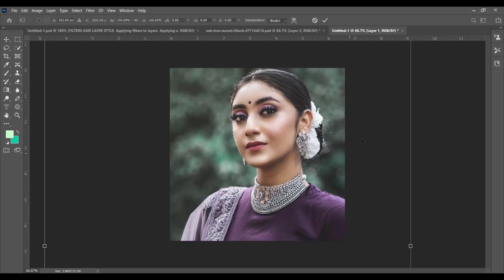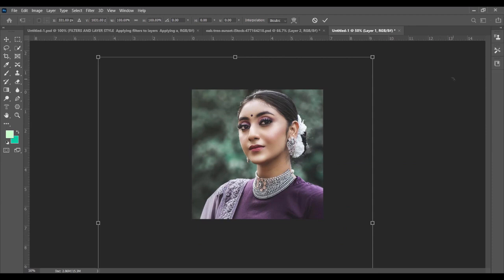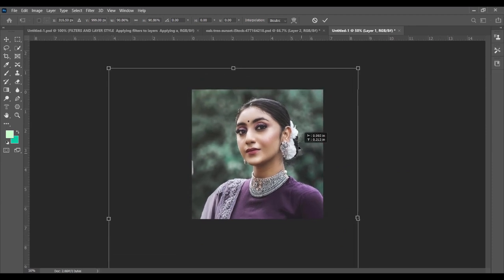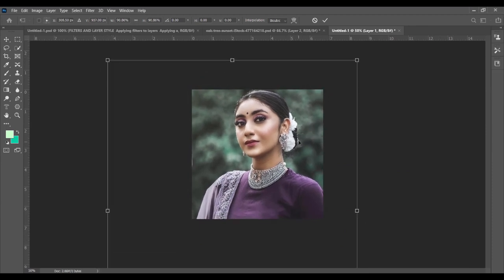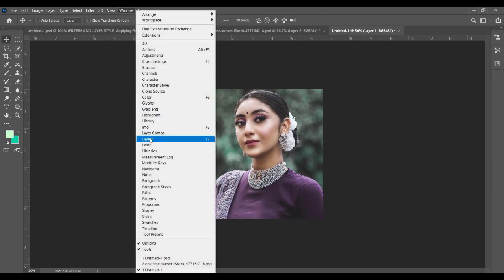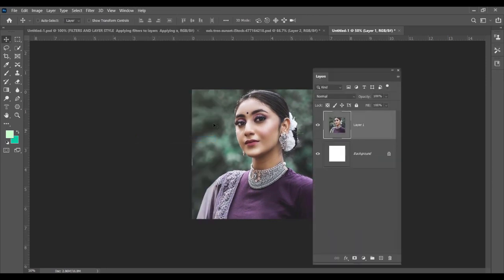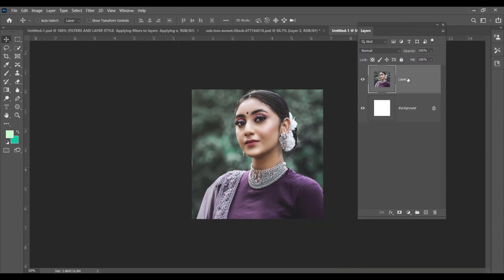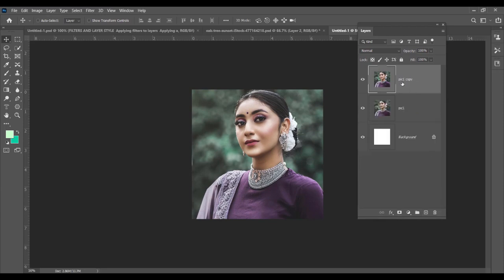Now suppose I want to keep the image very close up on the jewelry what she is wearing. So I am just making it a bit smaller like this. Now you go to window and you go to layer, and you duplicate the layer.